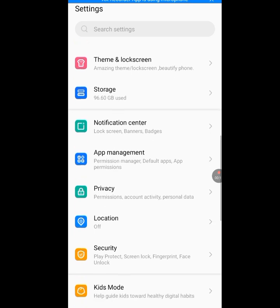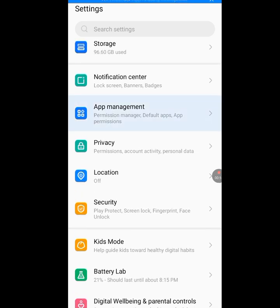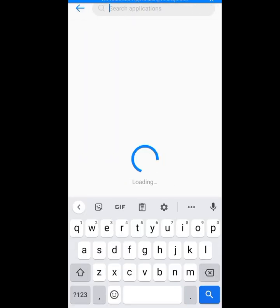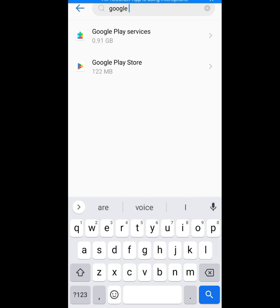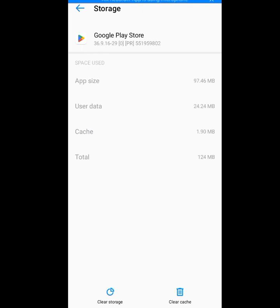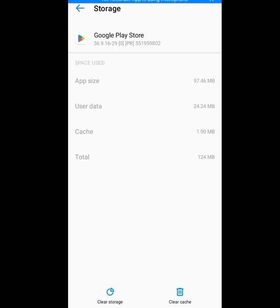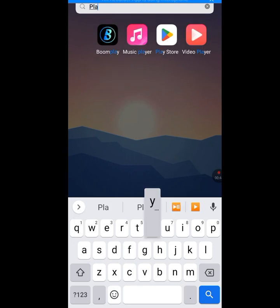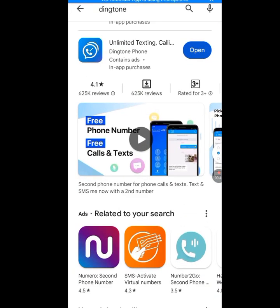Tap on Apps Management, then tap on App Settings, then look for Google Play Store. Tap on Google Play Store, then tap on Storage and Cache. Make sure you clear the cache and clear the storage. After clearing the cache and storage, go back to your Play Store and search for Dington.